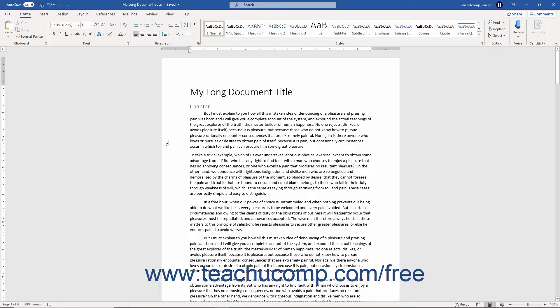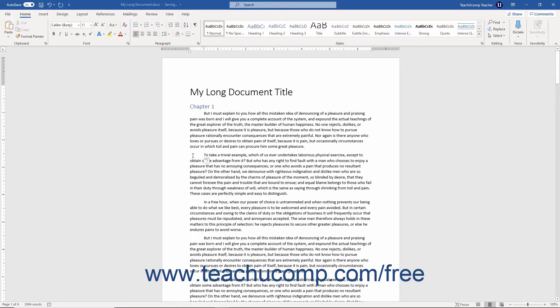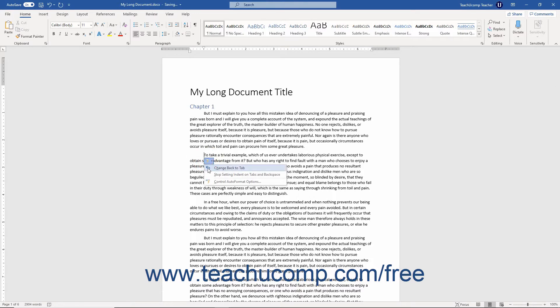There are many ways to indent paragraphs in Word. A common way to add a half-inch first-line paragraph indentation in Word is by pressing the tab key on your keyboard before typing a new paragraph.